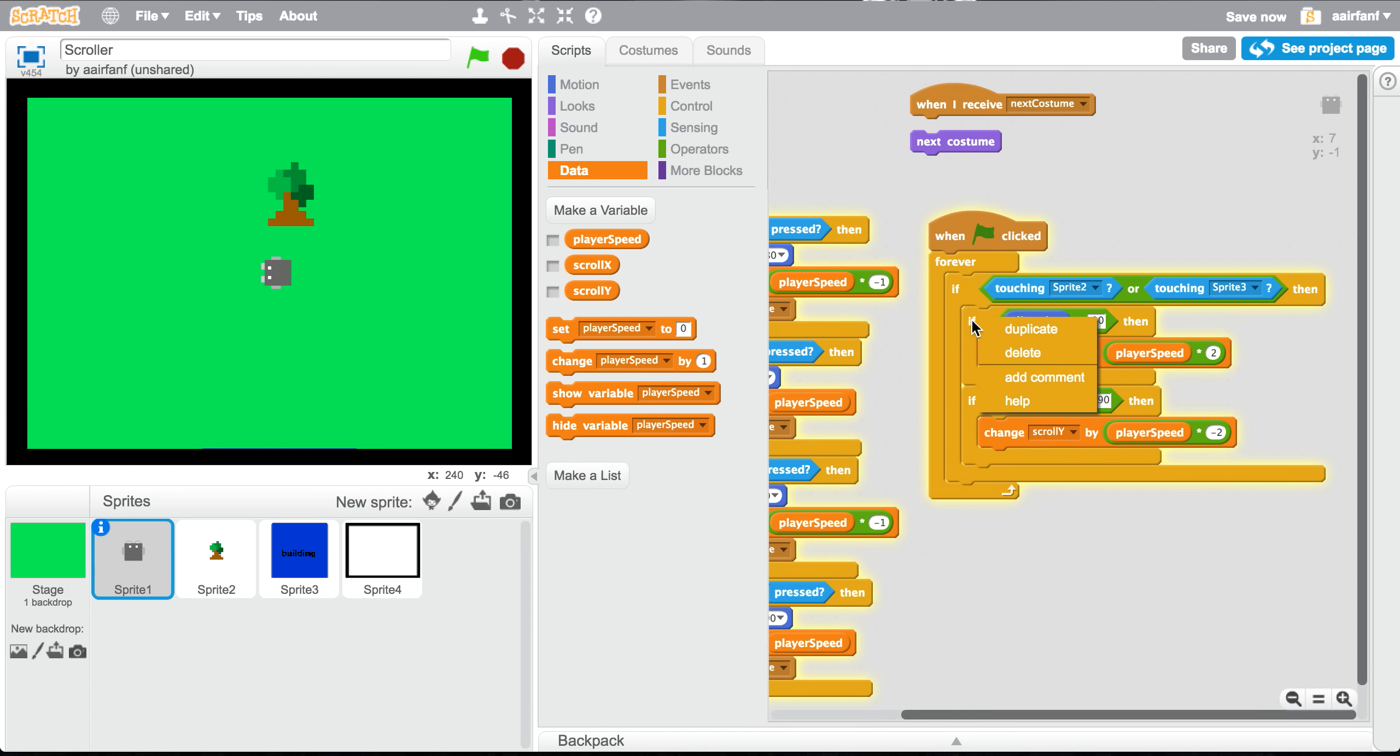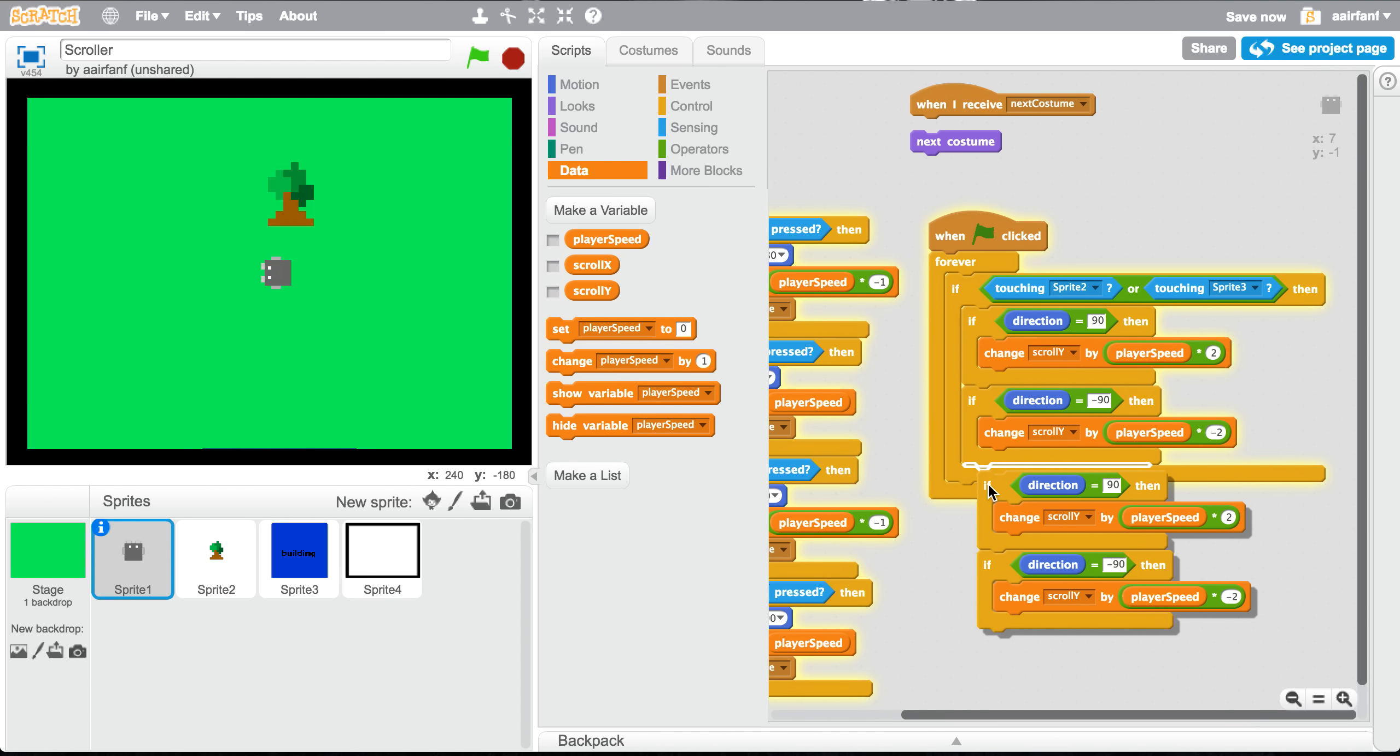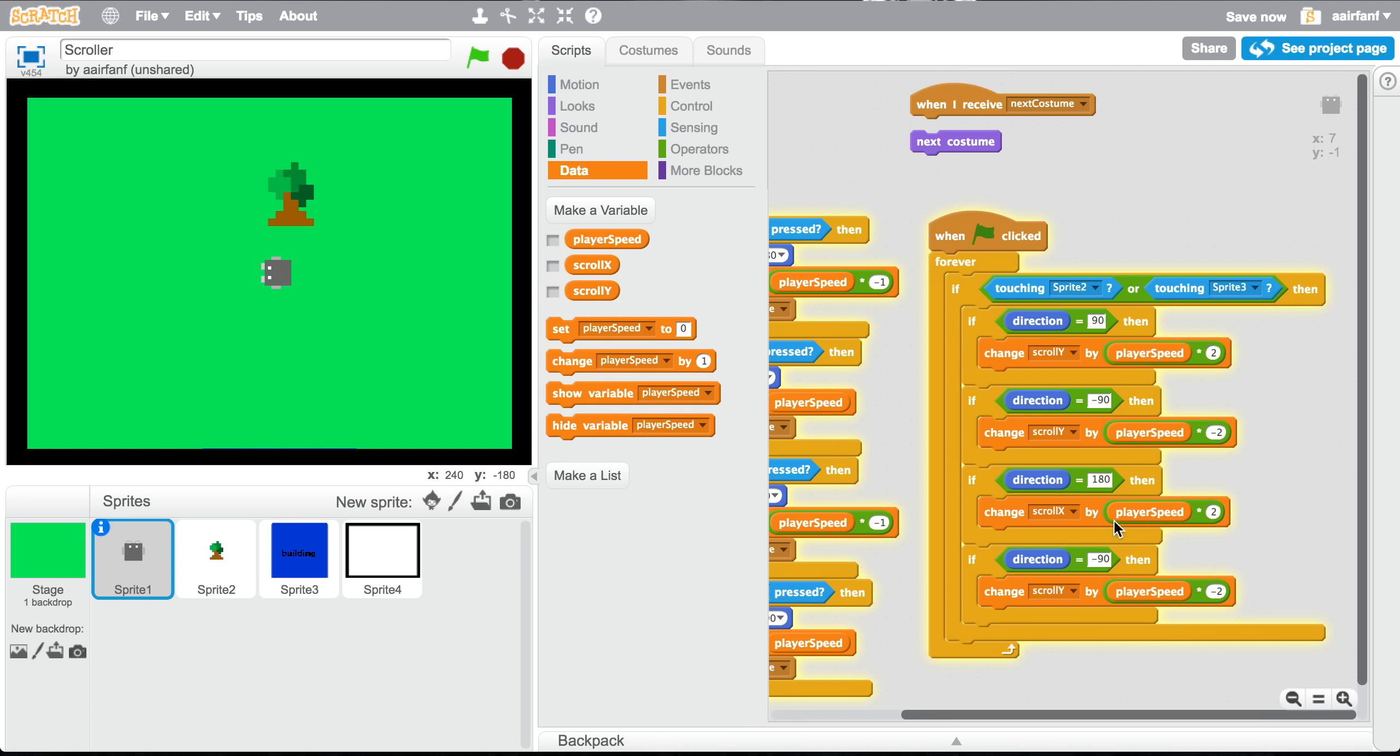So now we're going to duplicate two more ifs, so we should have a total of four here. If direction equals 180, then change scroll x by 2. And then if direction equals 0, which is going to be our last one, change scroll x by player speed times negative 2.